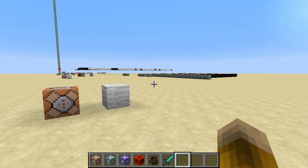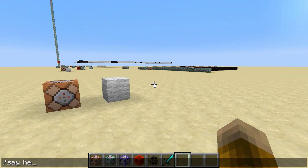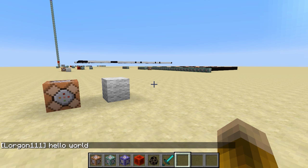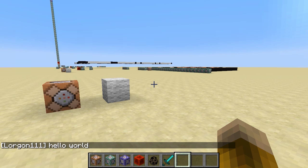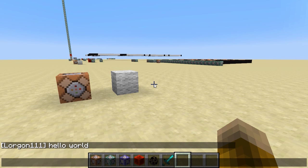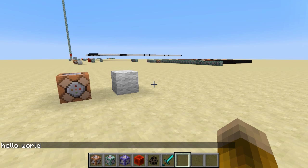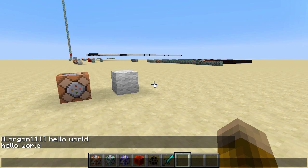First up, let's learn the very basics of the TellRaw command, which allows us to put text in the chat. We already know one way to put text in the chat — that's with the say command. I can say 'hello world' and it prints my username in square brackets followed by 'hello world'. But what if I don't want my username with the square brackets? What if I just want to print exactly 'hello world' into the chat? For that we can use the TellRaw command. I'll say TellRaw at-a — a player selector — which in this case selects all players in the world, and then put the text 'hello world' in quotes and square brackets. That will put 'hello world' in the chat without my username in front.